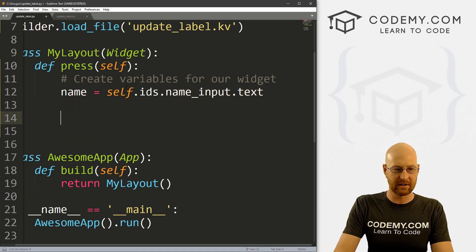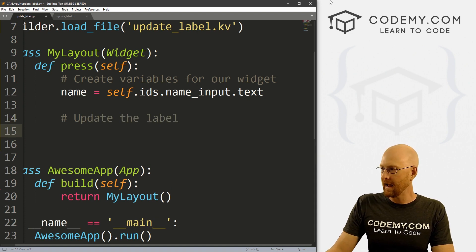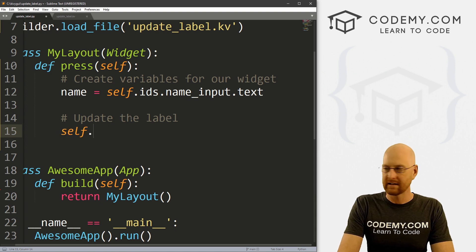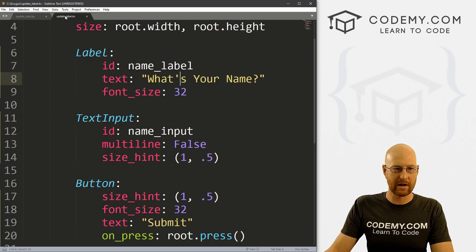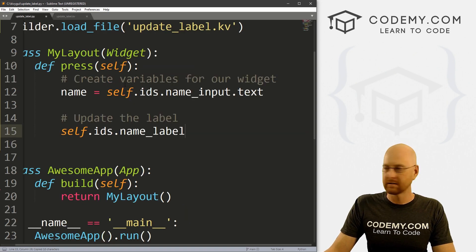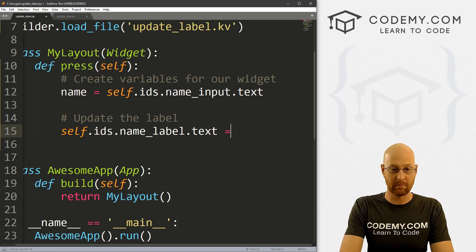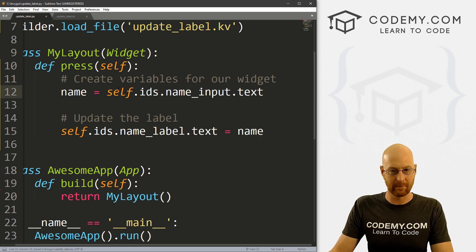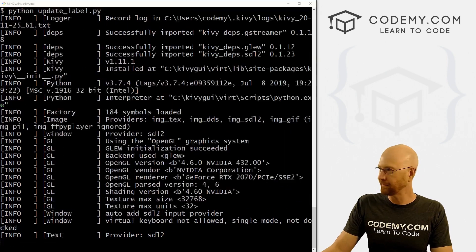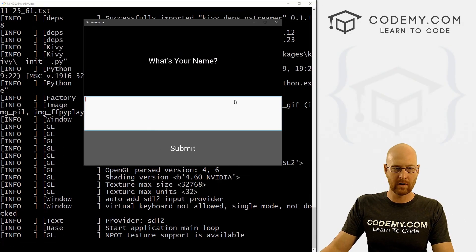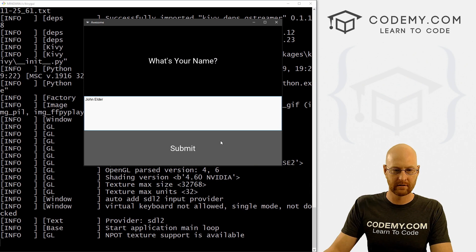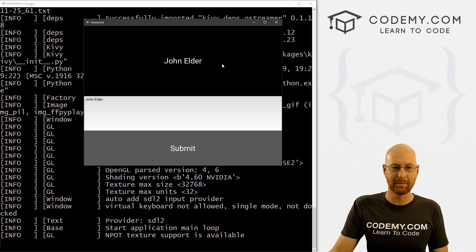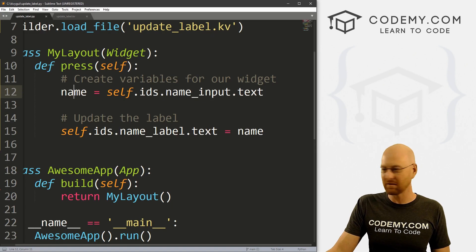Now, the only thing to do is update the label. And we can do the same thing to reference the label, we can call self.ids.name_label, right? And then we could call the .text of that label. And we can set it to anything we want, let's set it to just name for now. So go ahead and save this, let's run this guy. Over here, what's your name, john elder, boom, it says john elder there. And it's just that easy. We've now updated that label. Now we can get fancy with this if you want.